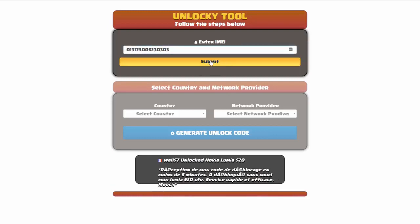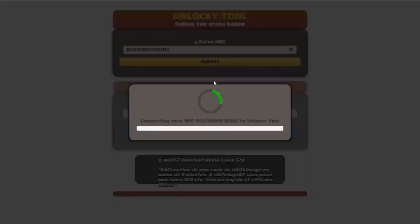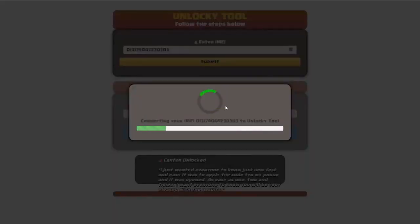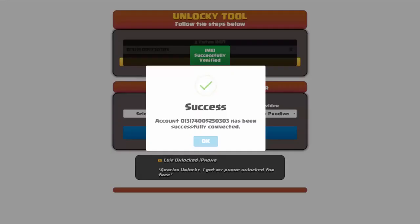Okay, so I'm going to go ahead and click on submit. Now you can see it's going to go ahead and authorize that IMEI number here. It's going to verify it and then you should receive a message that will say success.